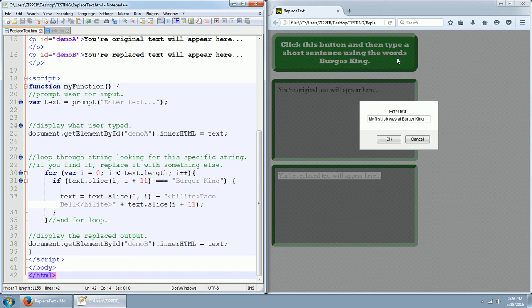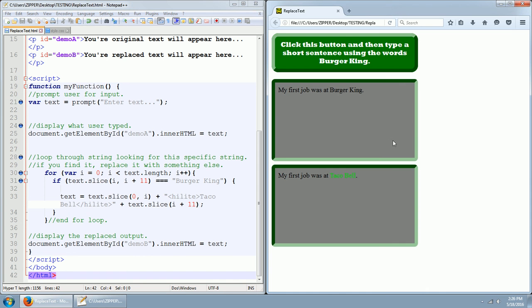So let me hit OK. My first job was at Burger King's up here. My first job was at Taco Bell. It replaced Burger King with Taco Bell. And you do indeed still have the period so it didn't miss a beat.